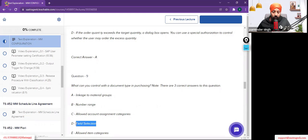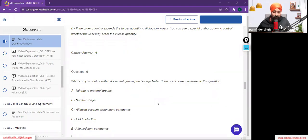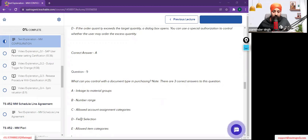You can also control the field selection, or the allowed item categories. Don't post the answers in the chat window. Multiple answers came in from the audience: B, C, E and B, D, E. The options mentioned are number ranges, field selections, and allowed item categories.